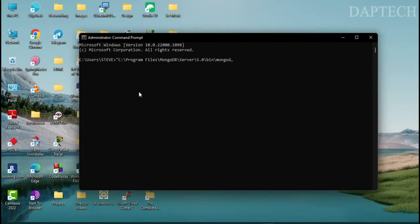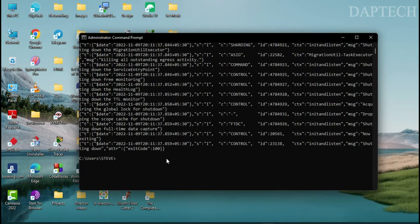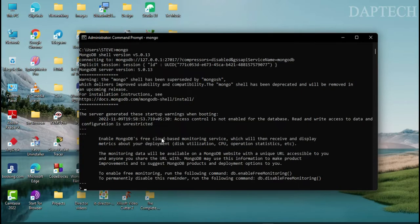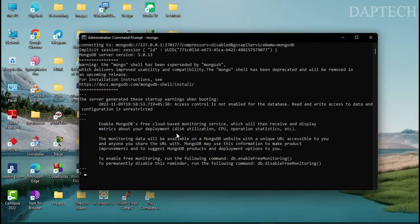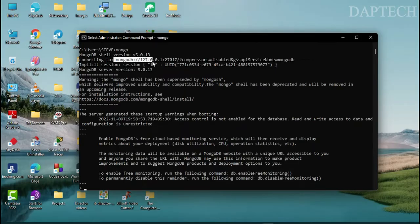Put the path in quotes, then add a backslash followed by mongod.exe, close the quote, and run it. Once that is running, type mongo — that will connect to where MongoDB is installed and you'll see the connecting message.